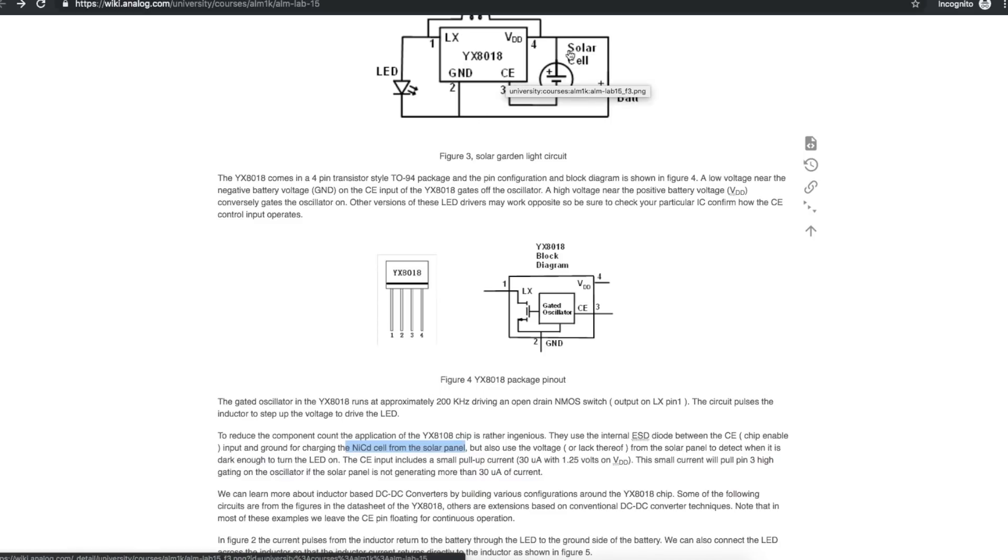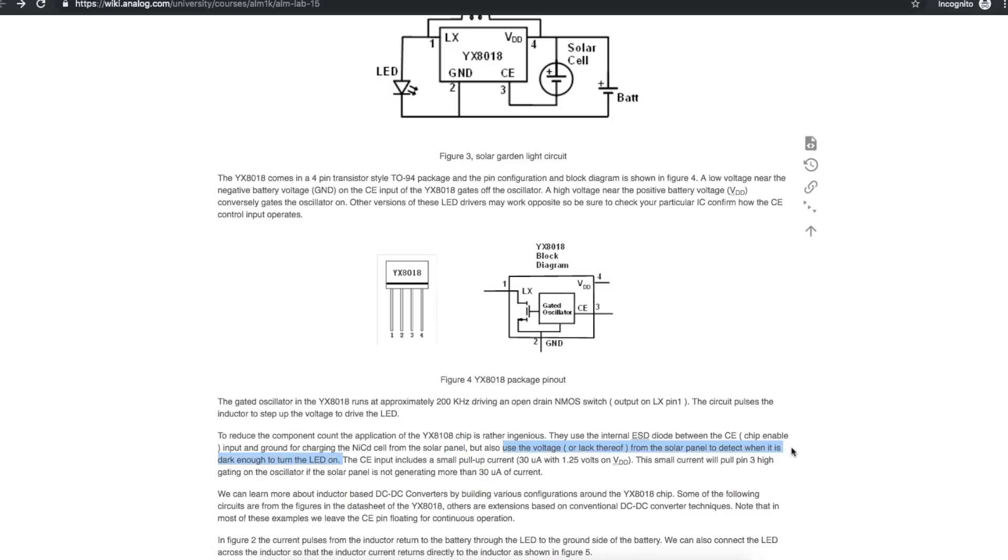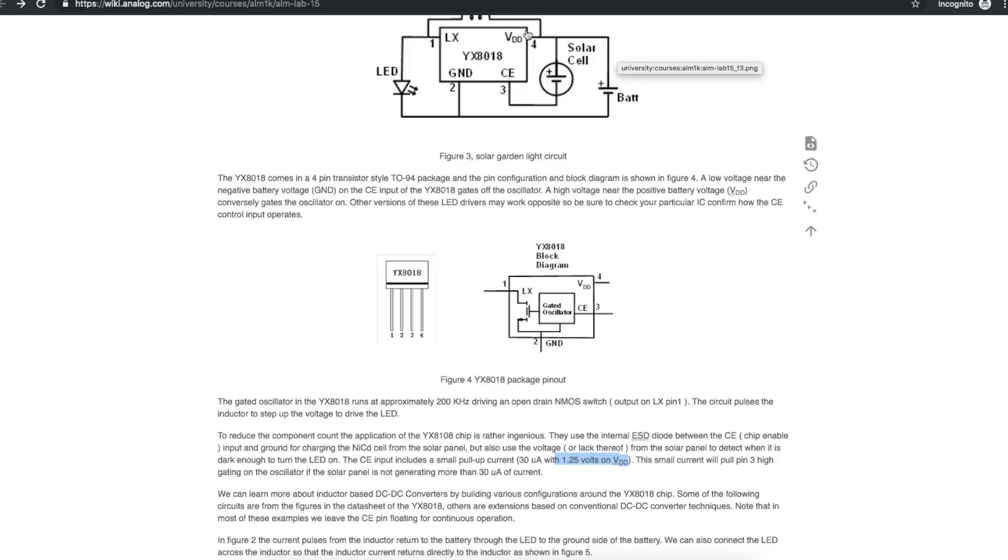And at the same time with the solar cell connected to the chip enable, that enables and disables the LED voltage based on the presence or absence of light. There's an internal pull-up to the 1.25 VDD battery voltage on CE.